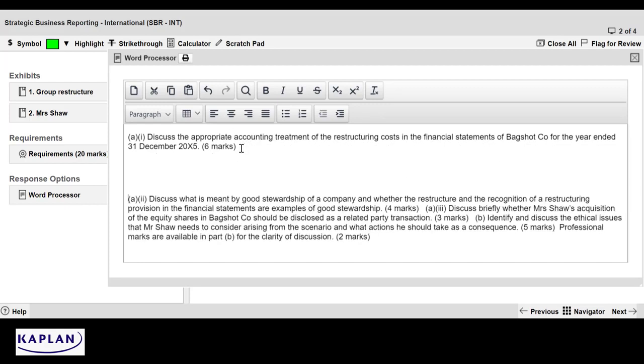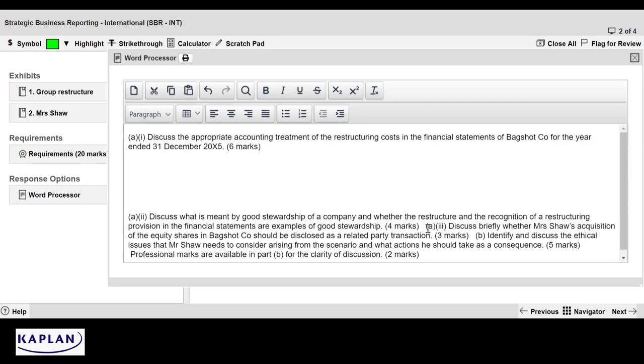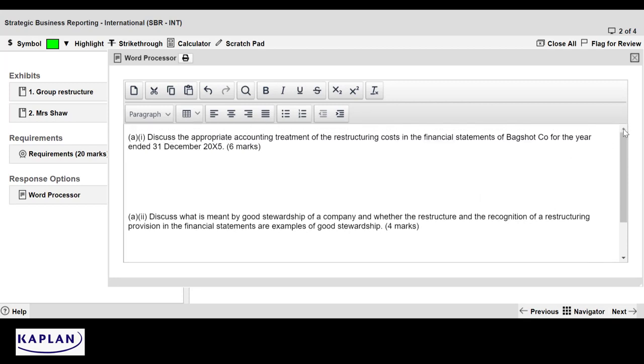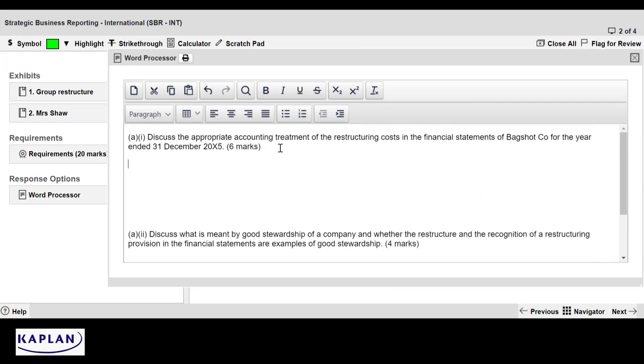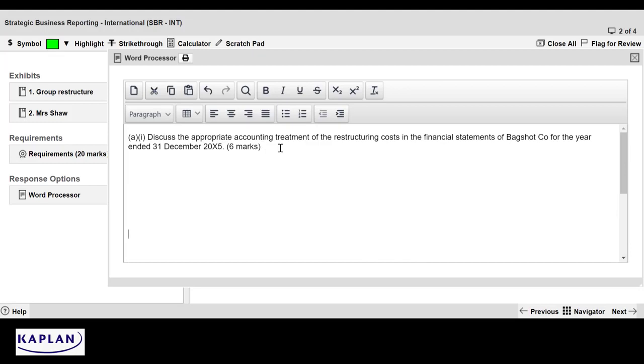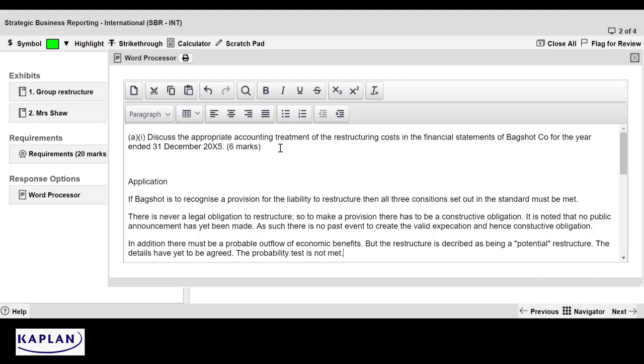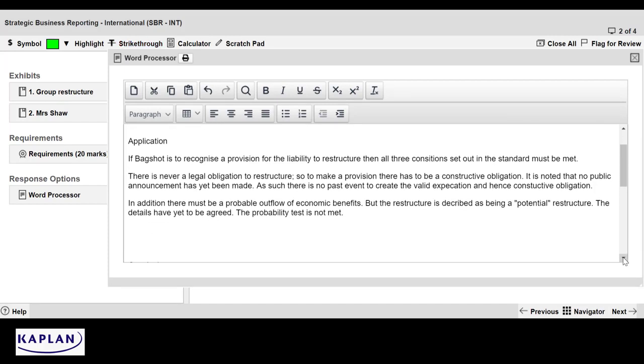Now, I am thinking about part one. And this is for six marks about the restructuring. And for me, it is about identifying the fact that we're going to be applying IAS 37 in this situation. So if I think about my answer plan, it's about the application of the standard. It's not about regurgitating the definition of the standard. And it's about coming up with a conclusion. So let me think about the sort of things that I'm going to be saying. So looking at my application, what have I said? Well, if we're going to recognize a provision, then all three conditions, constituents must be met. I don't have to say it's IAS 37. There are no marks for remembering the name of the standard, the number of the standard. But you do need to apply it.